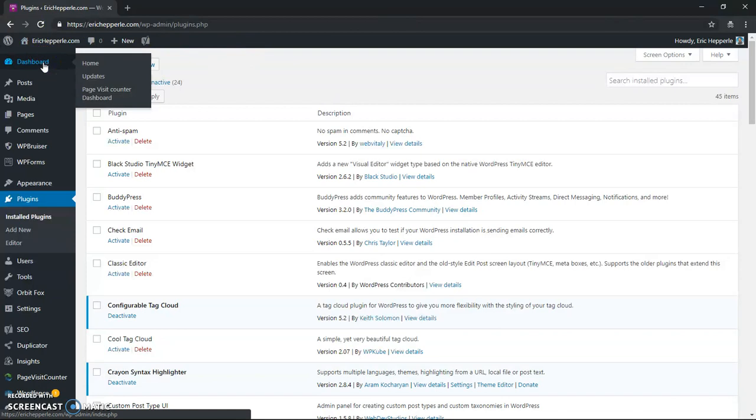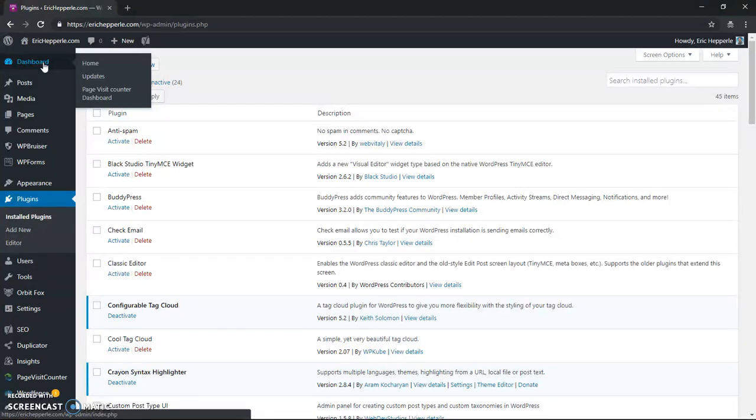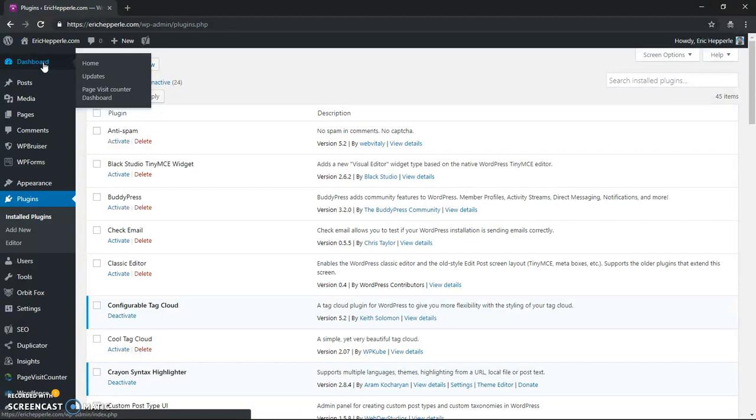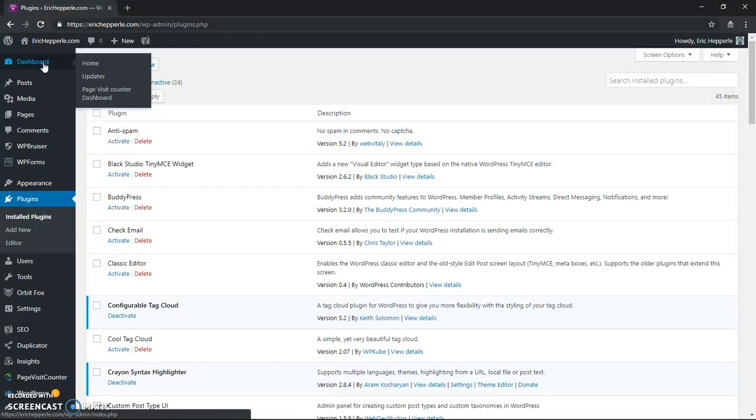And of course, I got a bunch of plugins because it helps the functionality of my website. But you want to be careful. Here's a caveat. You want to be careful when you're installing and activating plugins, when you're implementing them in your website, you want to be careful not to have too many. The reason for that is it's going to make it harder to troubleshoot if you have too many plugins. And also, the more plugins you have, the more chance that it's going to slow down your website performance.